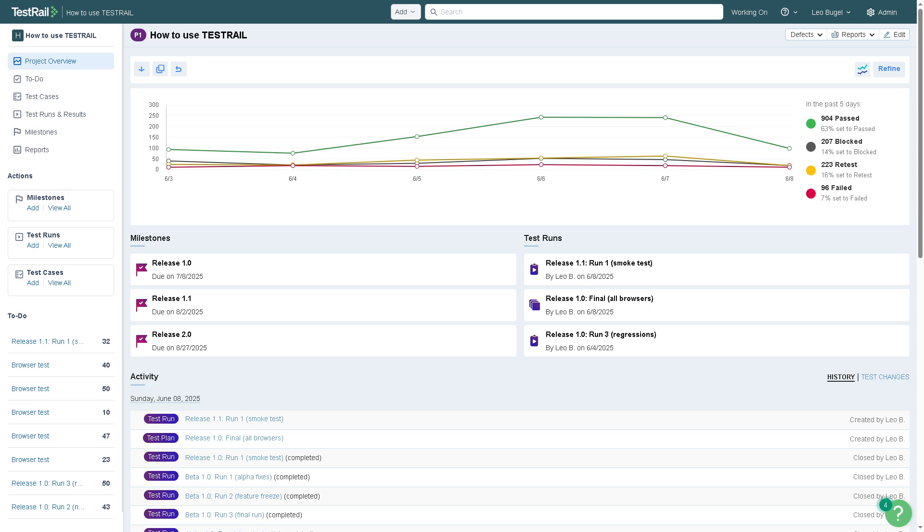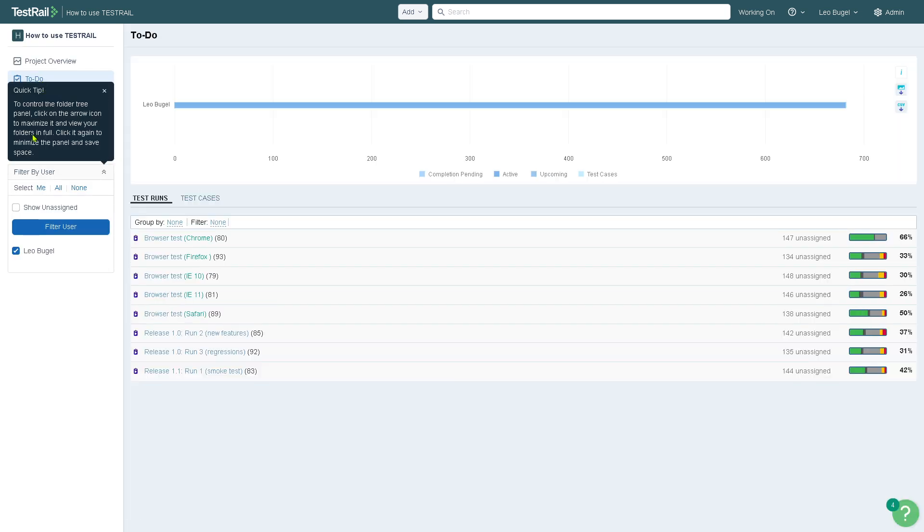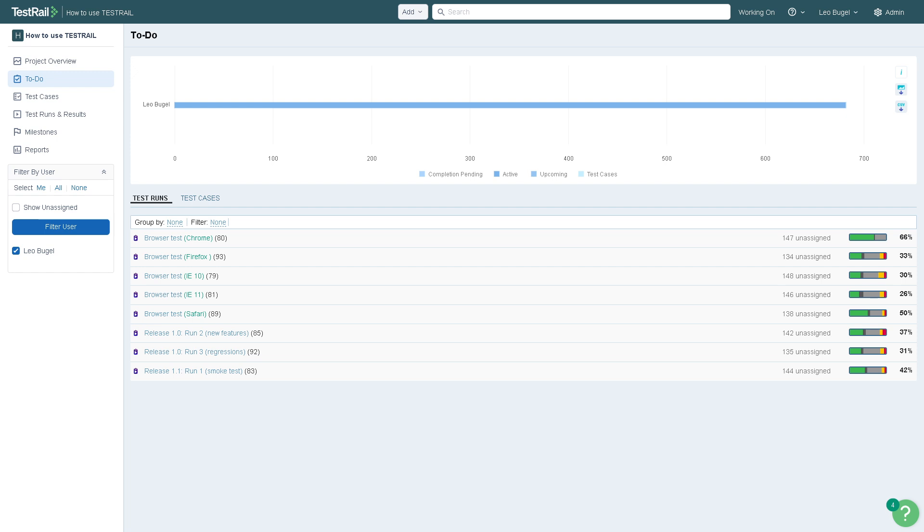The to-do section shows all the personal tasks and assignments for the logged-in user, which is helpful if you're in a collaborative environment working with other freelancers, team members, or even with the client. You can see test cases or test runs assigned to you, upcoming due dates. It's very helpful for testers to stay focused on what they need to do next.